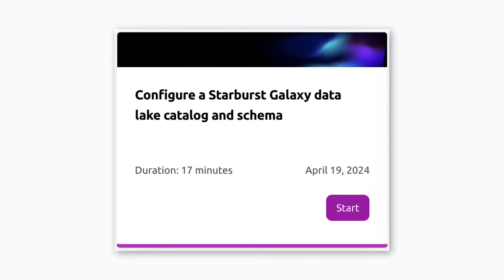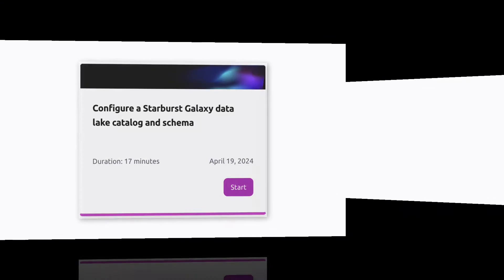In that tutorial, you'll create a catalog that connects to an Amazon S3 bucket owned and maintained by Starburst so that you don't have to worry about bringing your own data storage. Okay, let's get started.